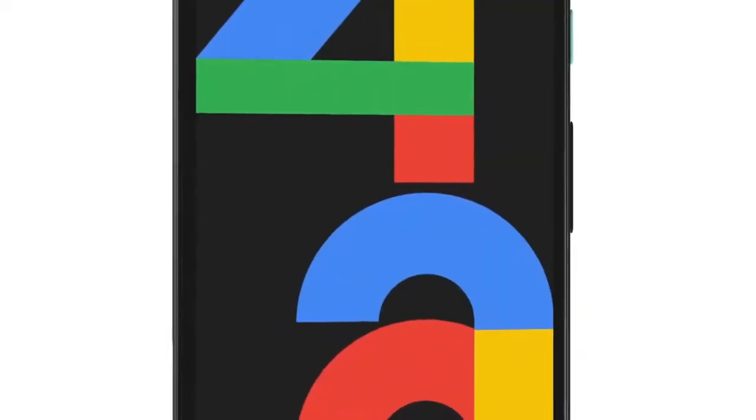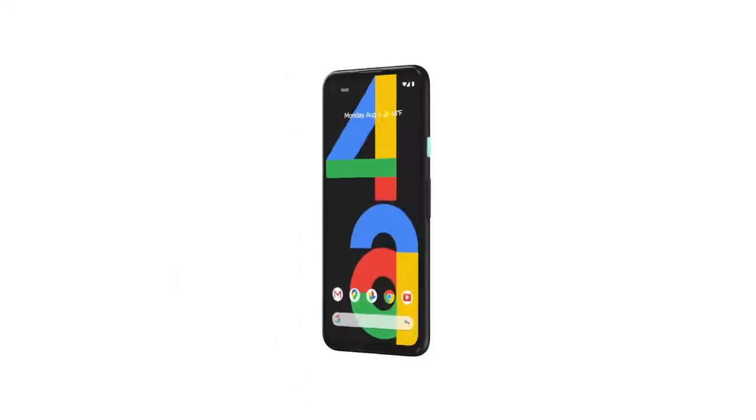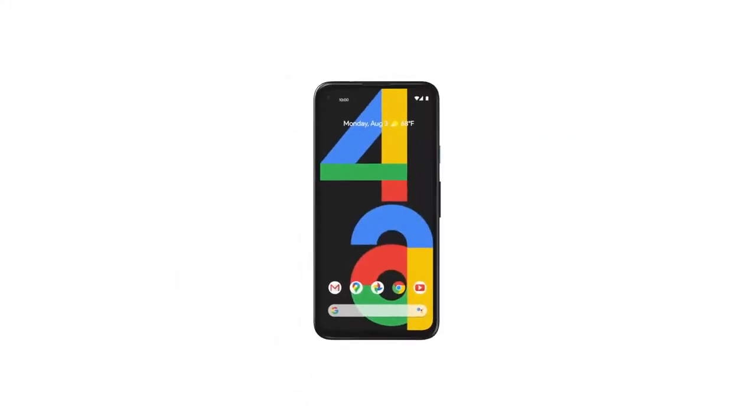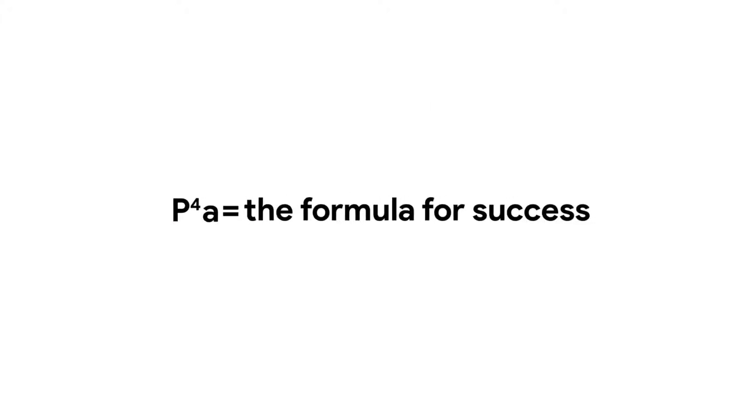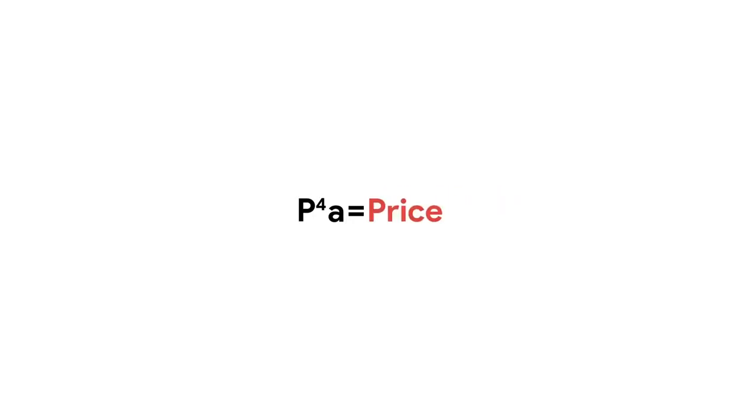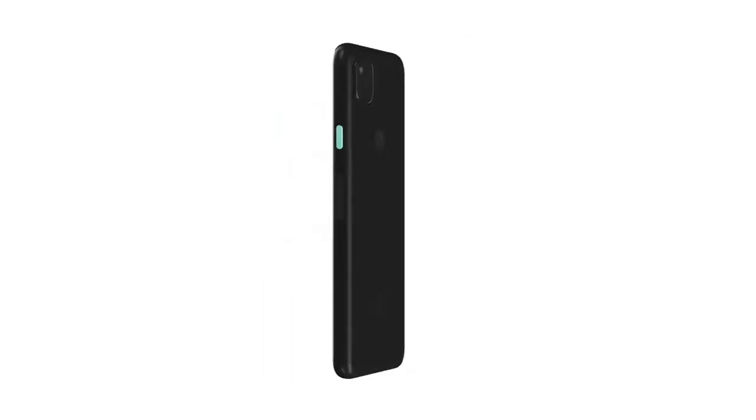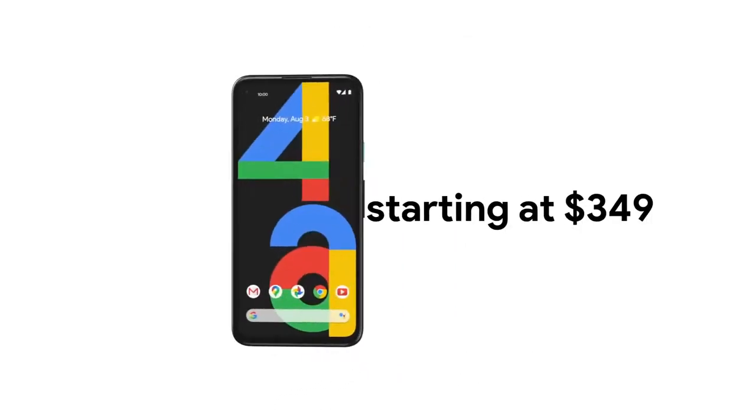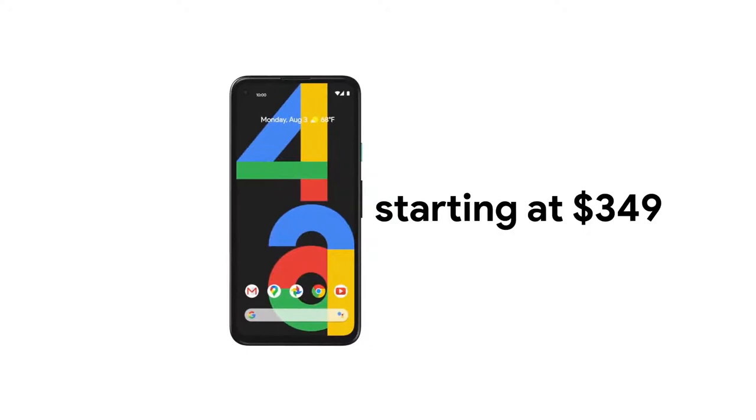Introducing the new Pixel 4a. It's our most helpful phone yet. Here's the formula for making a successful Pixel 4a sale. Firstly, a helpful price. It's an amazing deal.